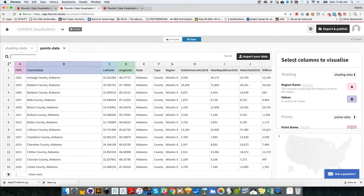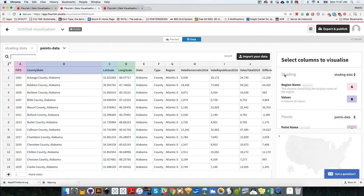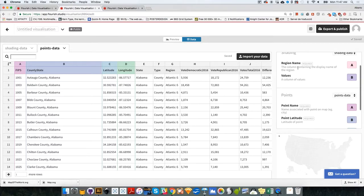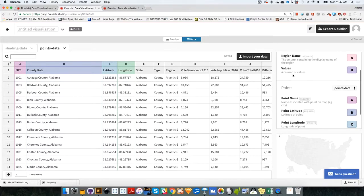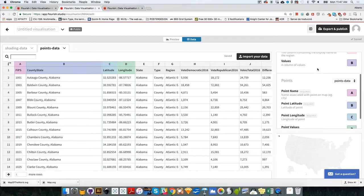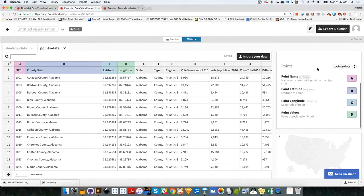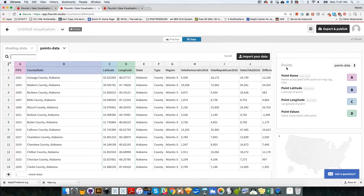We need to do that in here, in the select columns to visualize. The first two are the shading. We are not using shading, as you remember, so I'm going to scroll. I'm going to skip these two, region name and values. They don't do anything because we disabled shading. We're going to go to the point section down here.